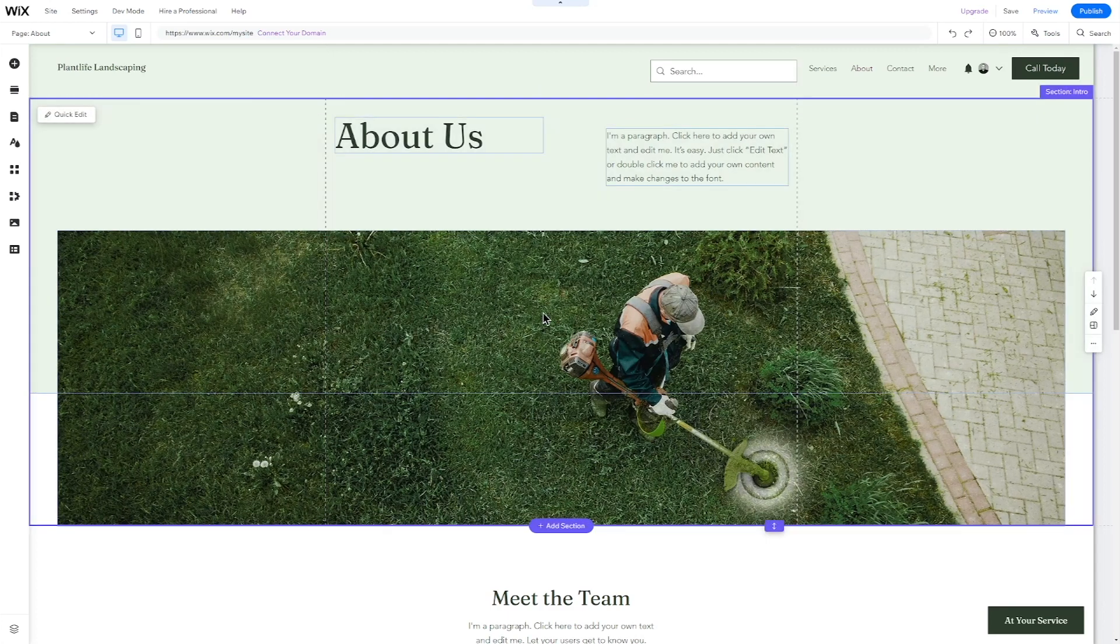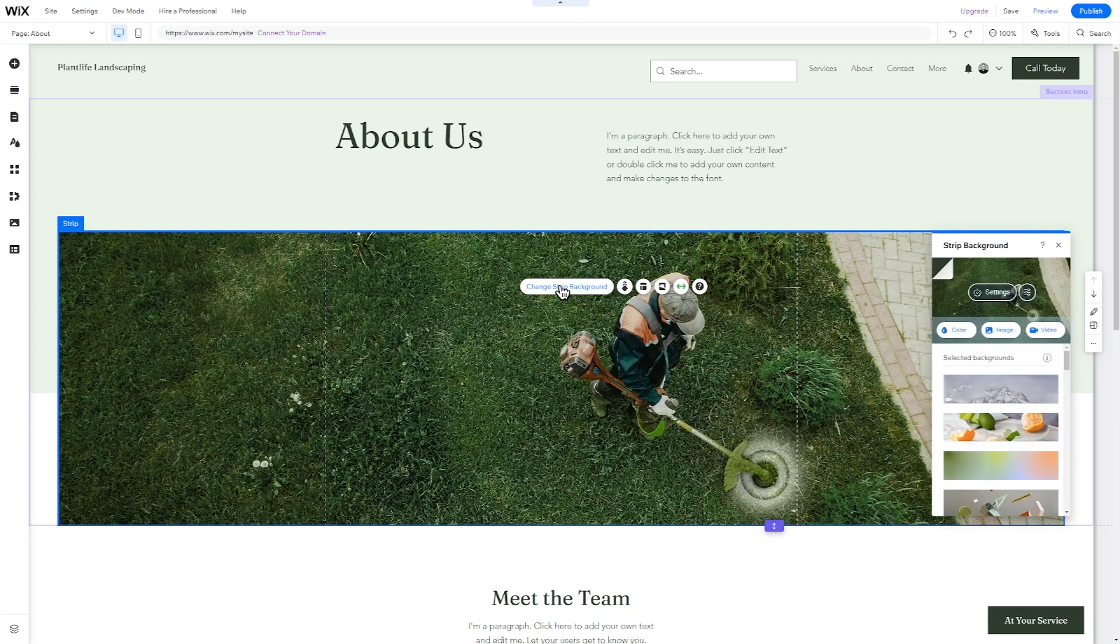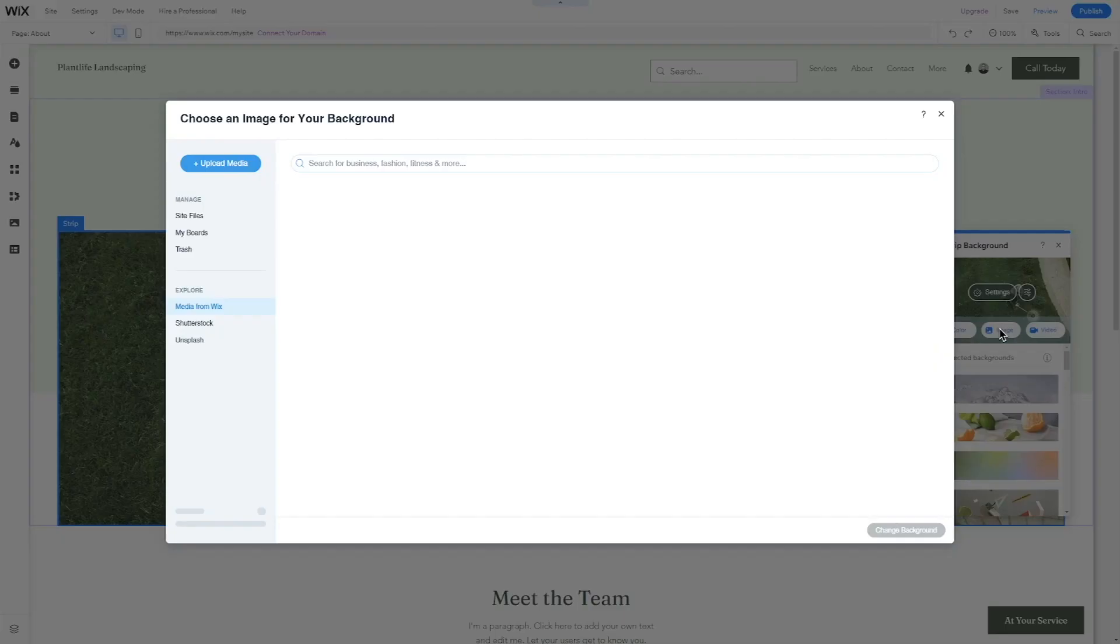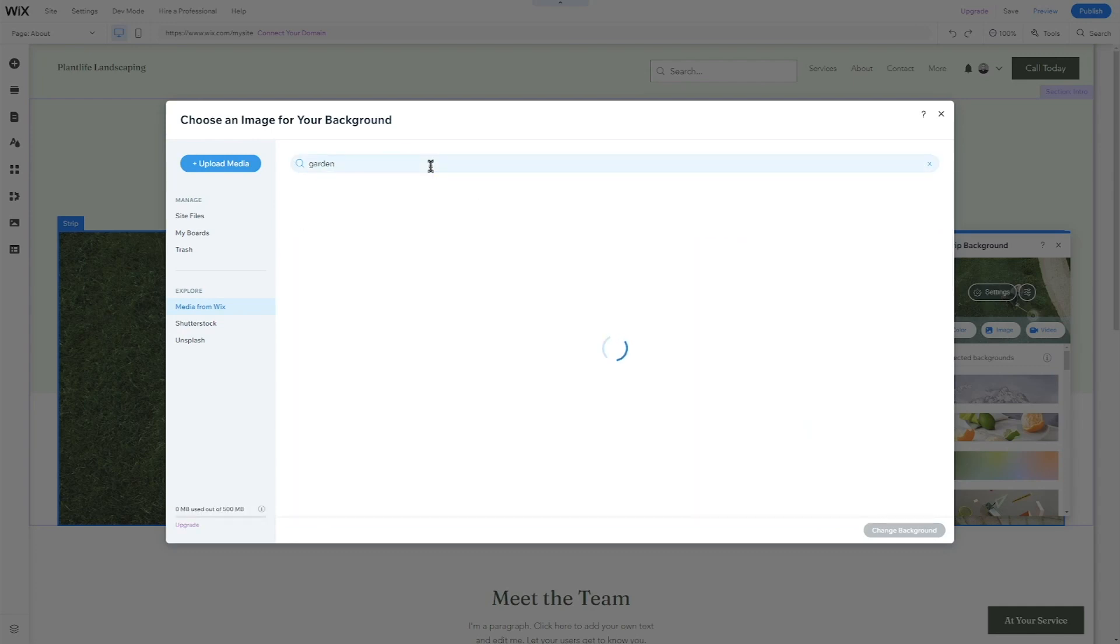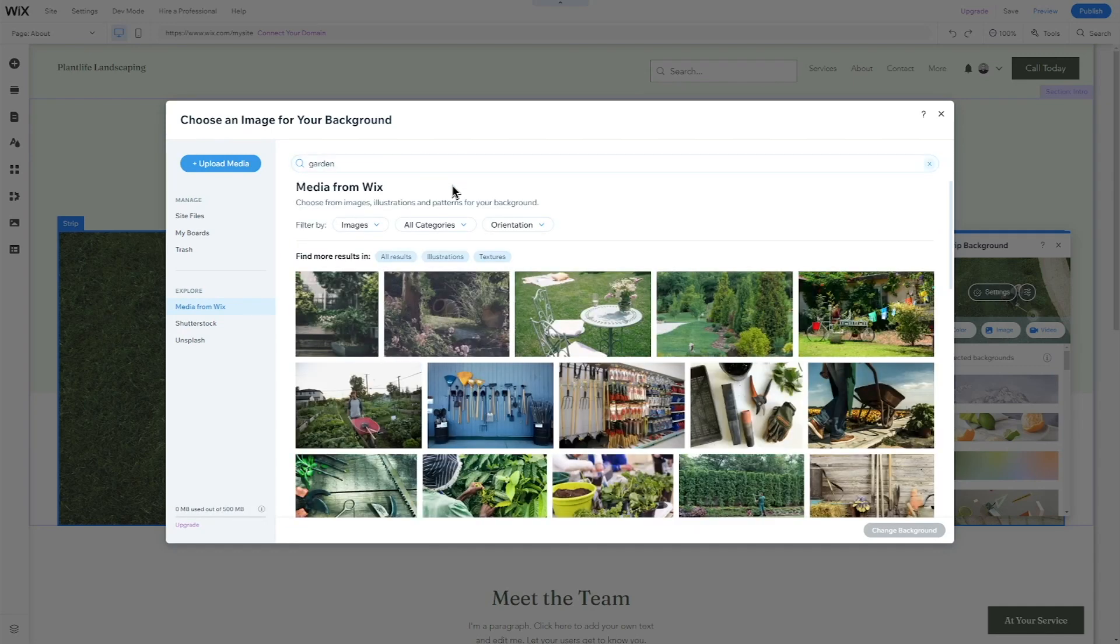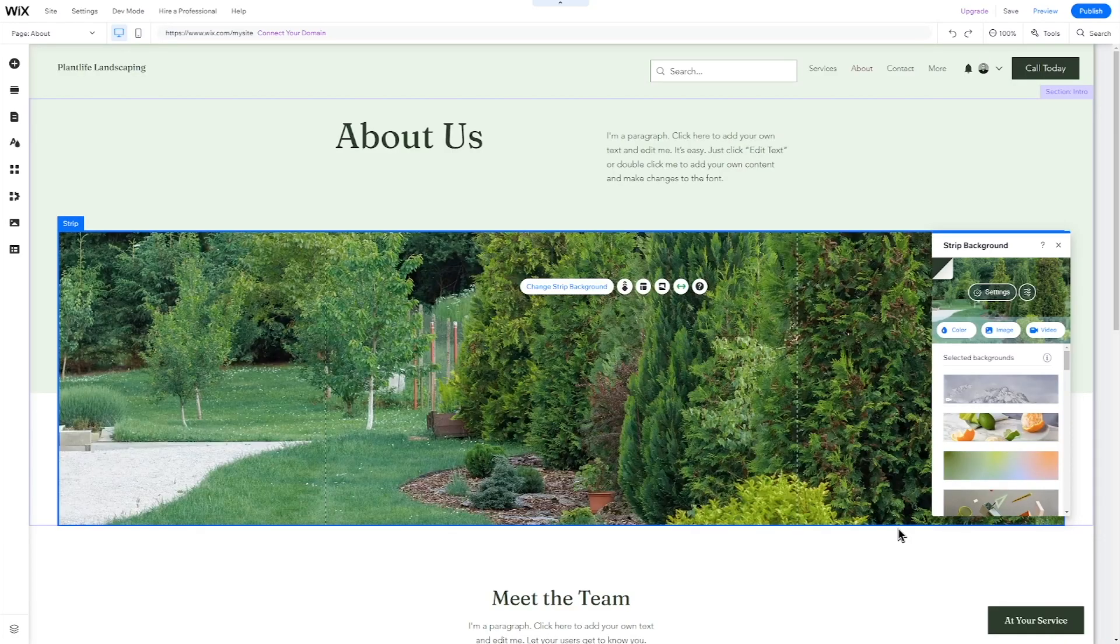First, let's change the image. To do this, click on the picture. Now click on Change Stripe Background. And then on Image. Now upload your own images or search within the free library of images provided by Wix. To change an image's crop, double-click on it to change it.